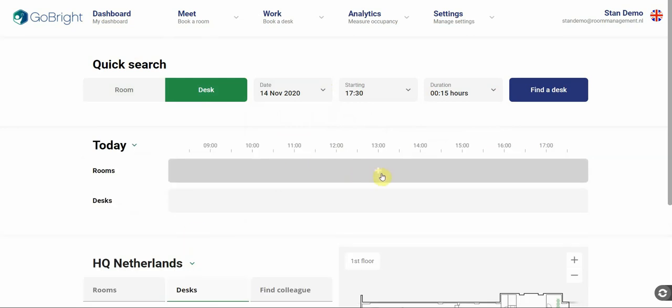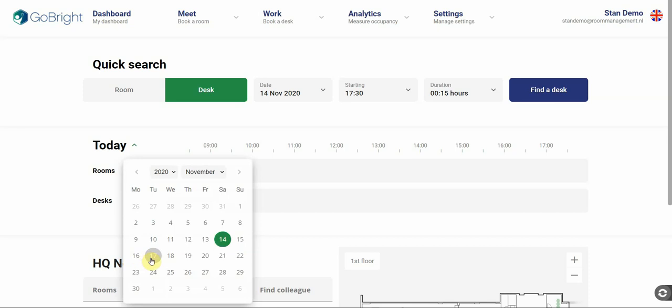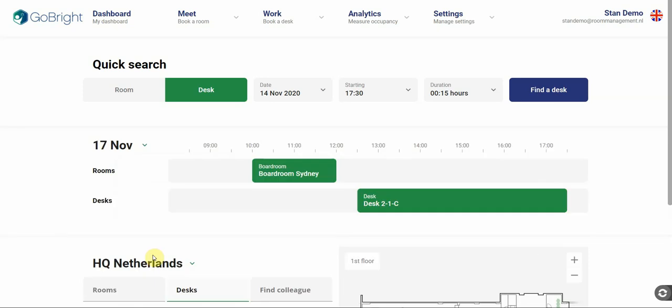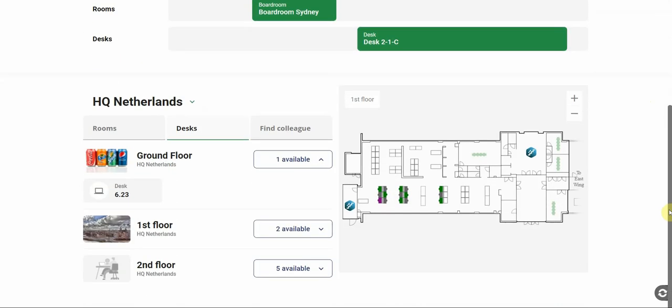When we scroll down a bit you see the mapping overview here on the right side. This is an interactive map which gives an accurate and real-time overview of the availability of desks and rooms. And the maps of all office floors are stored here. So you can select different floors when searching for a workplace.